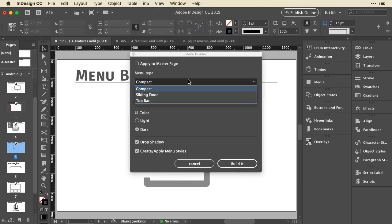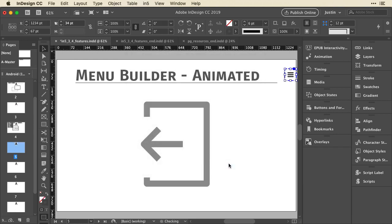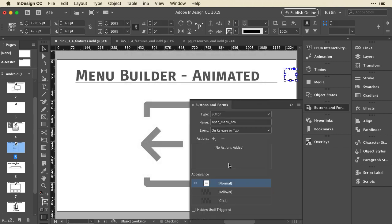This time, I'm going to choose the Sliding Door menu type. And just to see how it looks, since we haven't tested it yet, let's change the UI color to Light. And I'm going to click Build It.